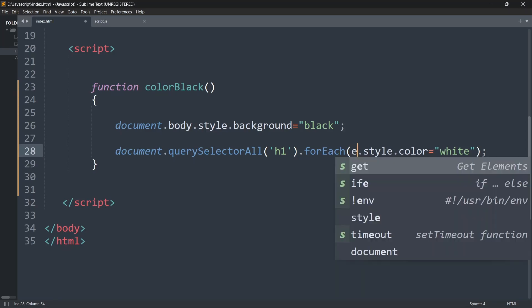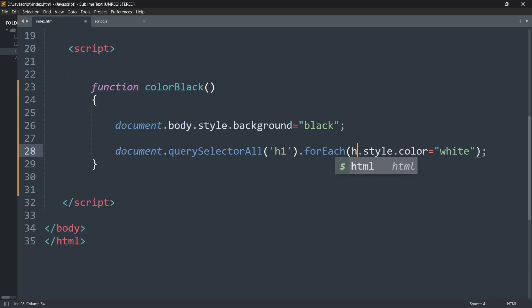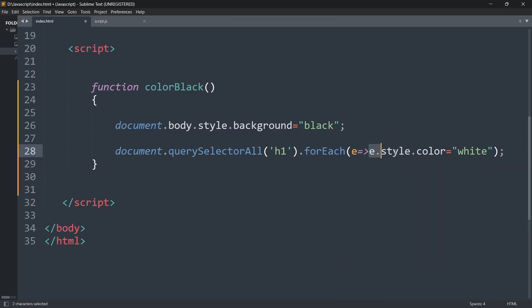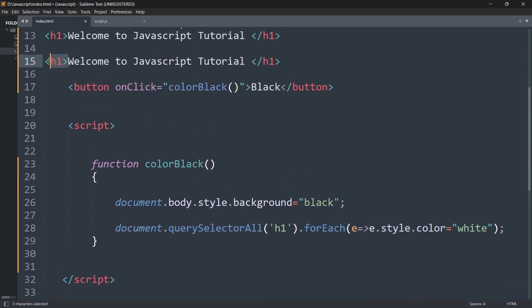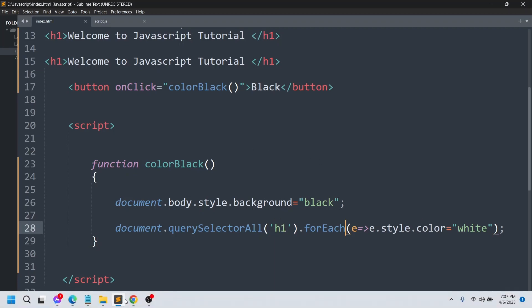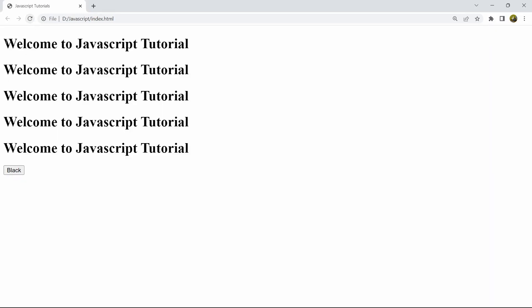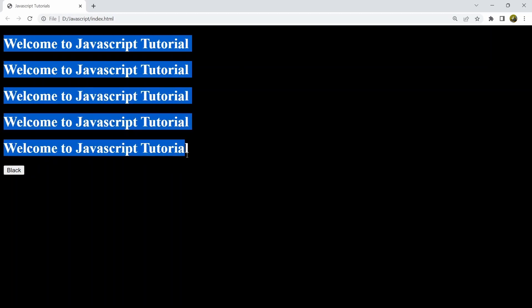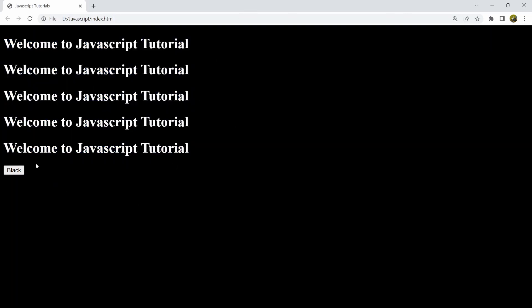After the forEach parenthesis, we'll use an arrow function — we'll say e then arrow (=>) then e.style.color equal to white. What this does is make the color white for each h1 tag. If we save this, refresh, and click the black button, you can see every text color becomes white.